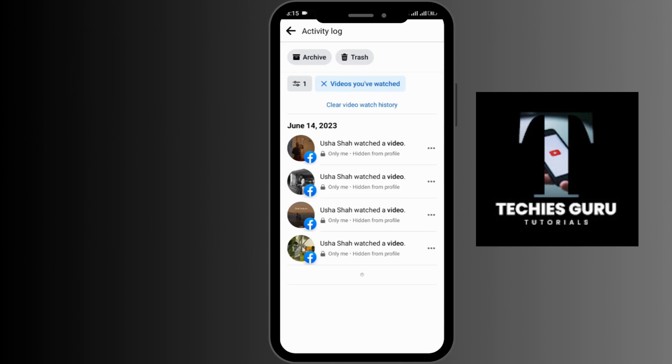So this is how you delete Facebook Watch History permanently. I hope this video was helpful. If you have any questions regarding this video, you can mention them down below in the comments. Thanks for watching.